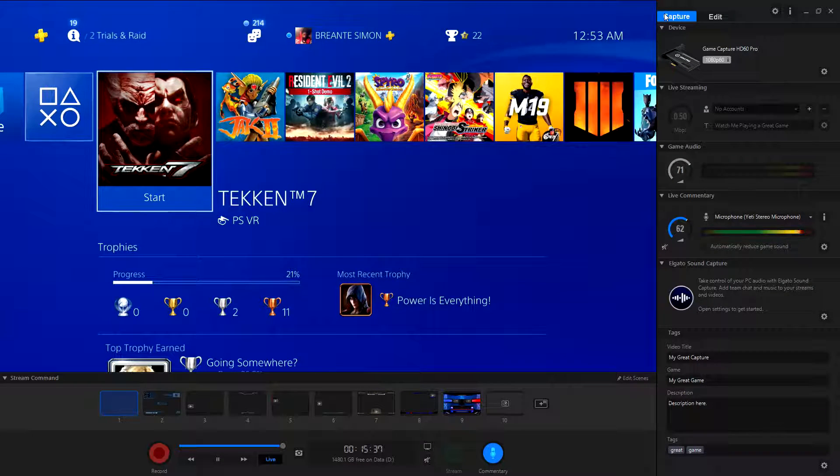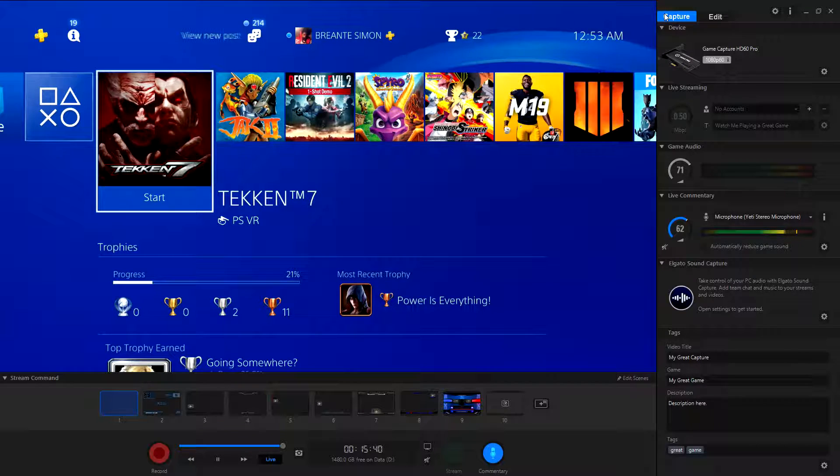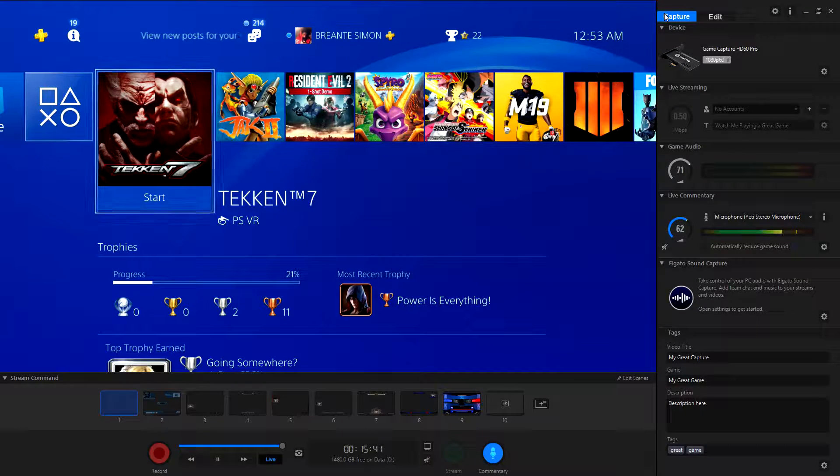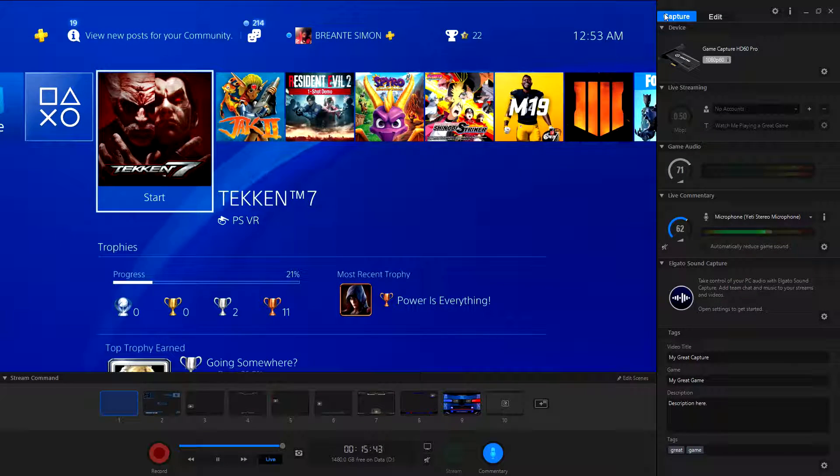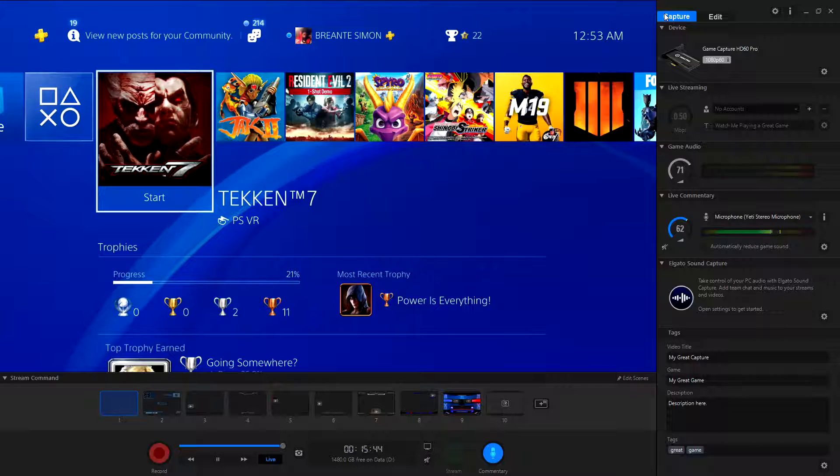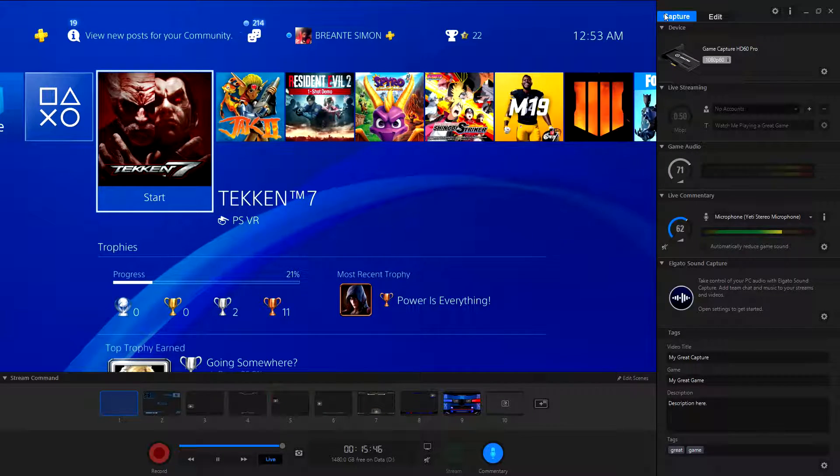What's up everyone? We're back here with another video man. Today we'll be talking about the Elgato HD60 Pro not showing up in the Elgato software or in OBS.